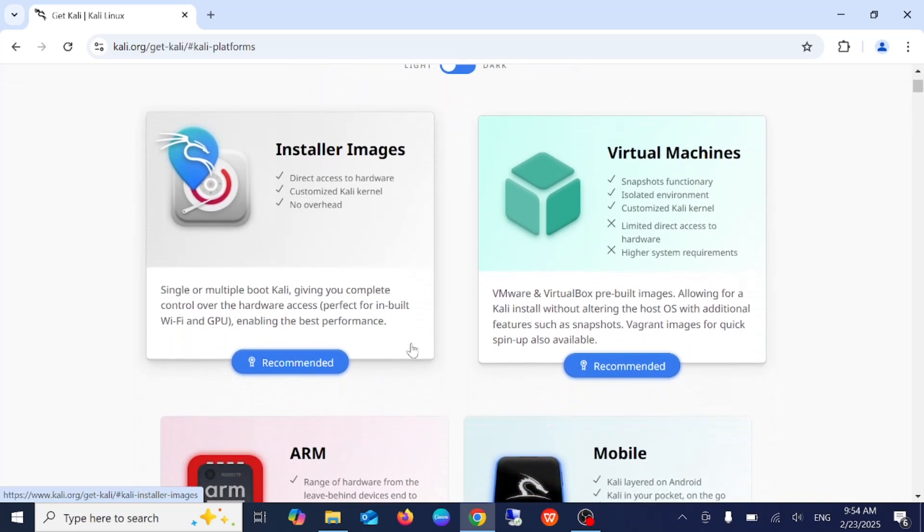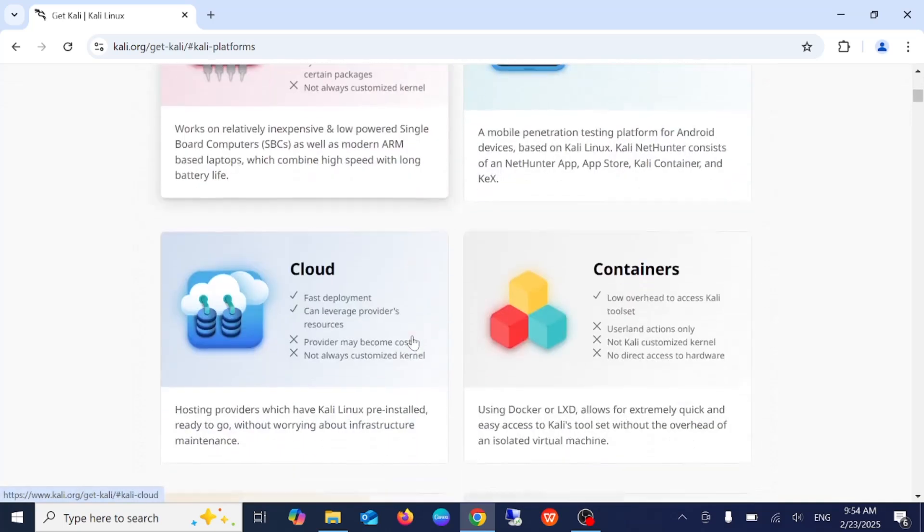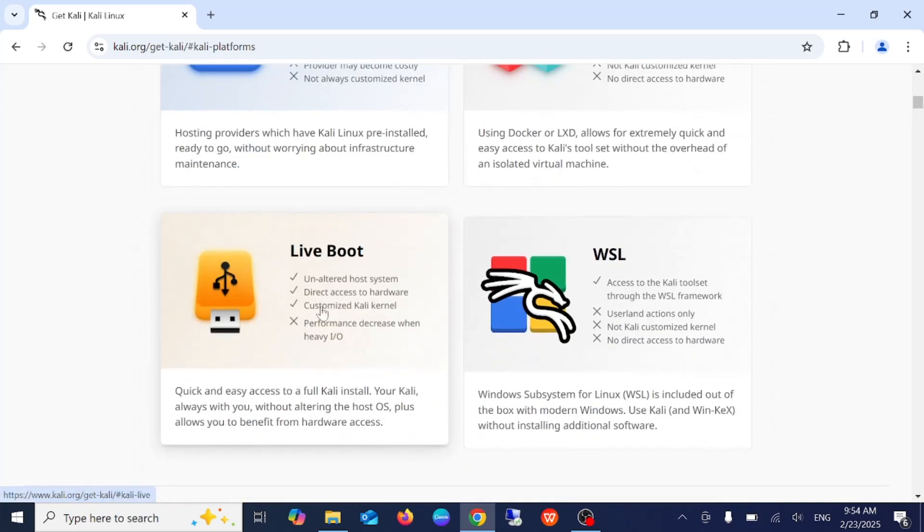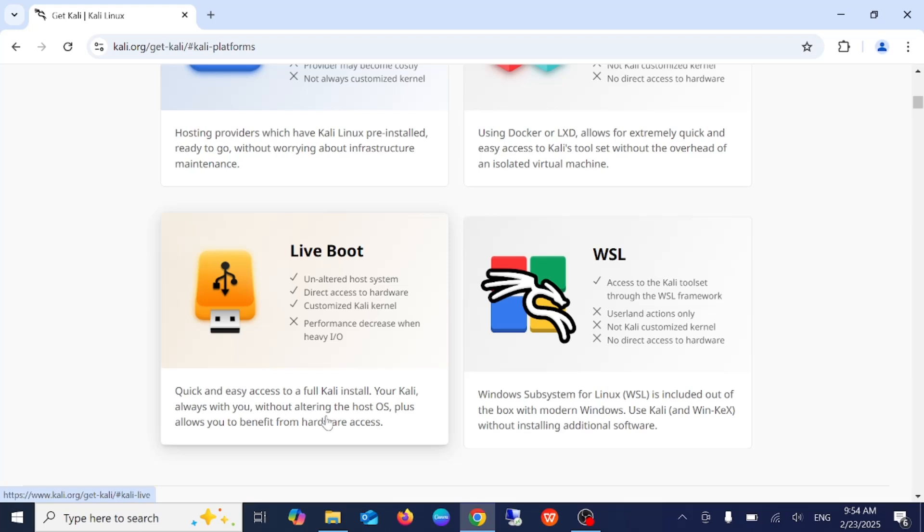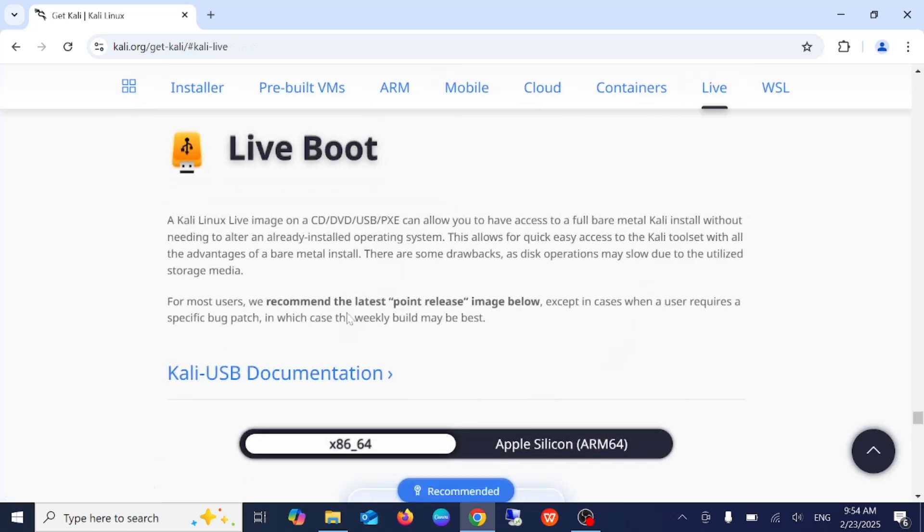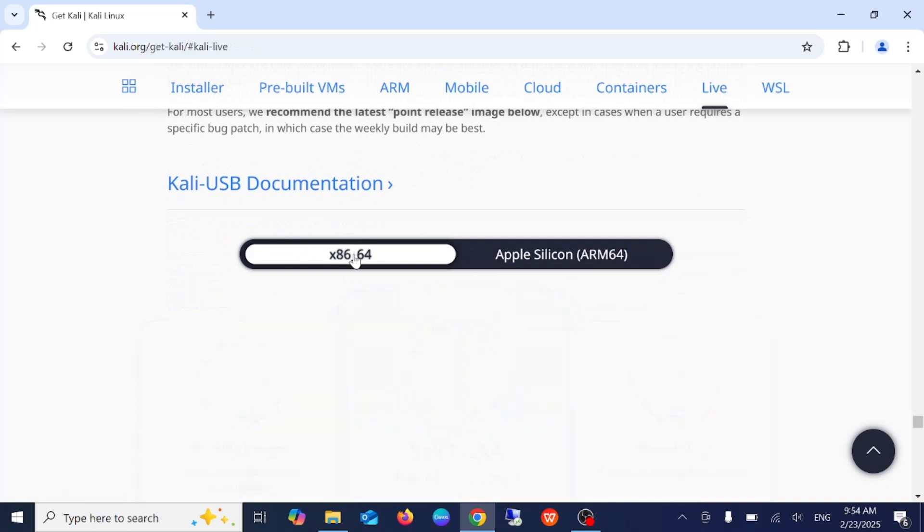Now from here, this is a very important part in this video. We need to select this one: live boot, quick and easy access to full Kali, install your Kali always with you without altering the host OS, plus allow you to benefit from hardware access. Just select this option.